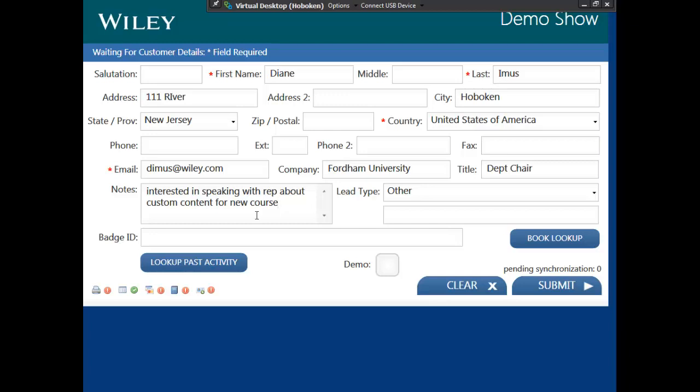This supports Wiley's overarching goal to offer digital options to our customers and accelerate our digital transformation. Also, many evaluation requests are for expensive textbooks, so offering digital first will allow us to contain costs.